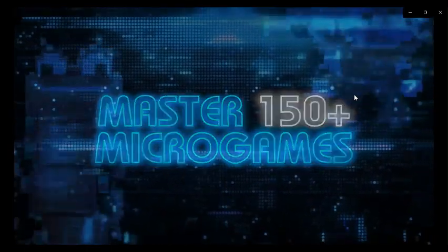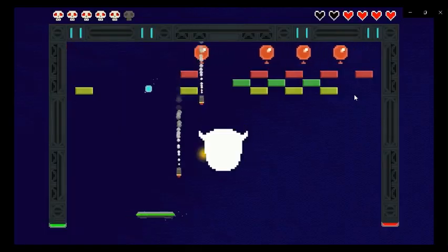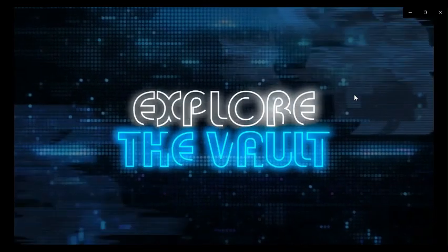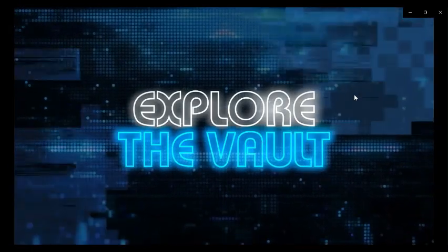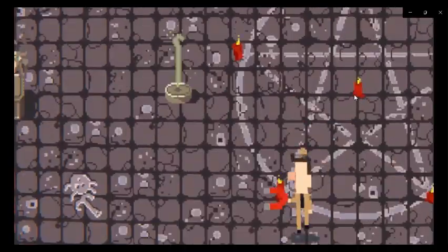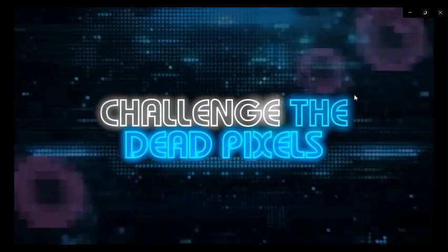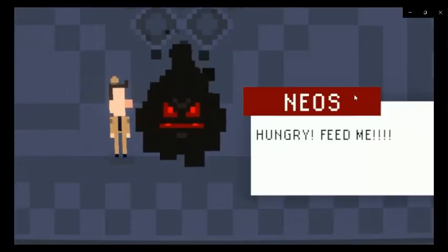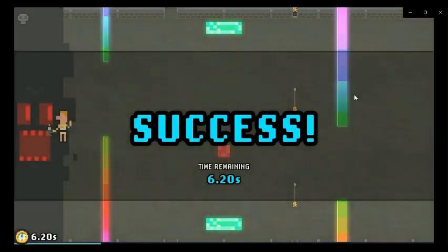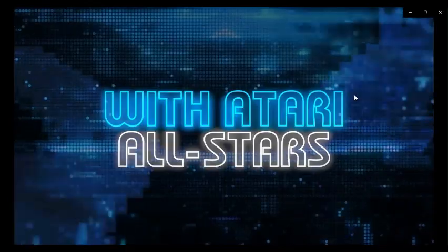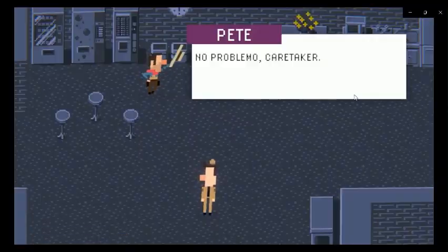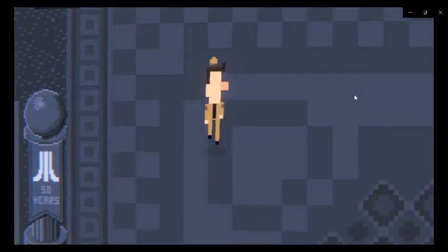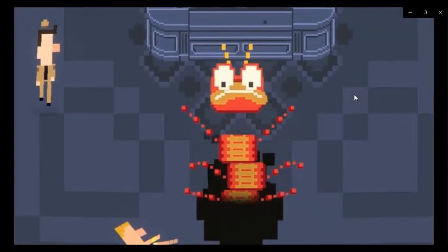Yeah. Oh, Master 150 Microverse. That's right. That makes sense. And explore the vault. What? Explore every game, oh, challenge with dead pixels. Let me guess. You got to, you know, oh, with Atari All-Stars? Okay, that makes sense. Cool, cool.